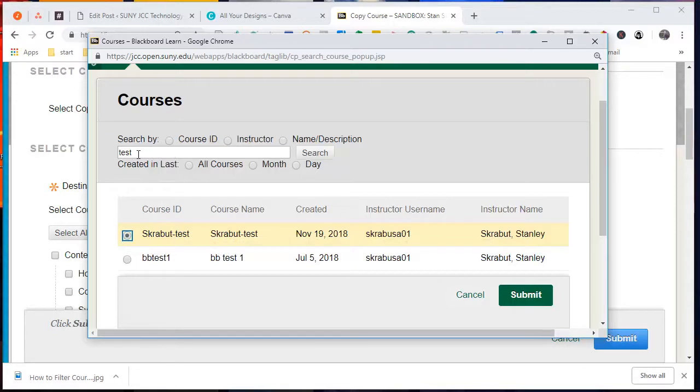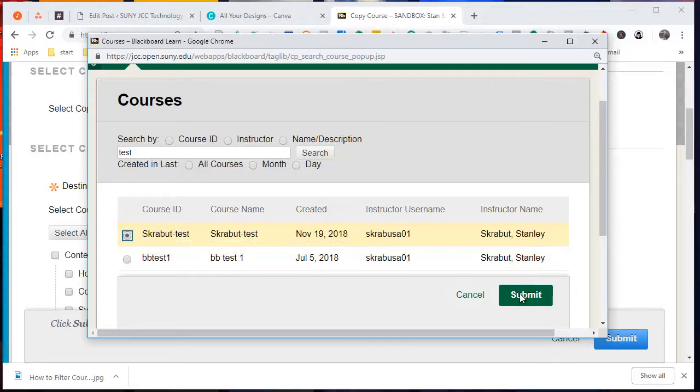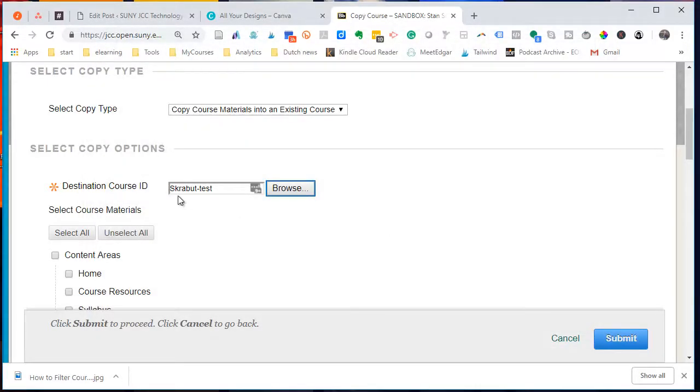But normally you would be associating it with your CRN or if it's a merged course, you'd be looking for that. So you select that particular course, click on Submit, and it'll put that information in the designated course ID.